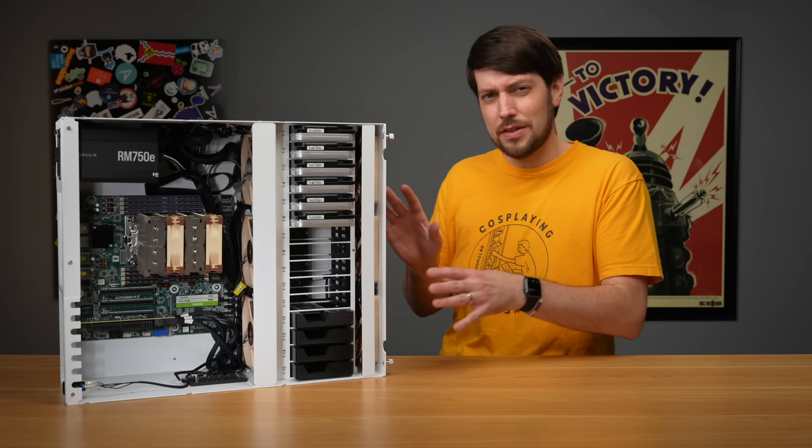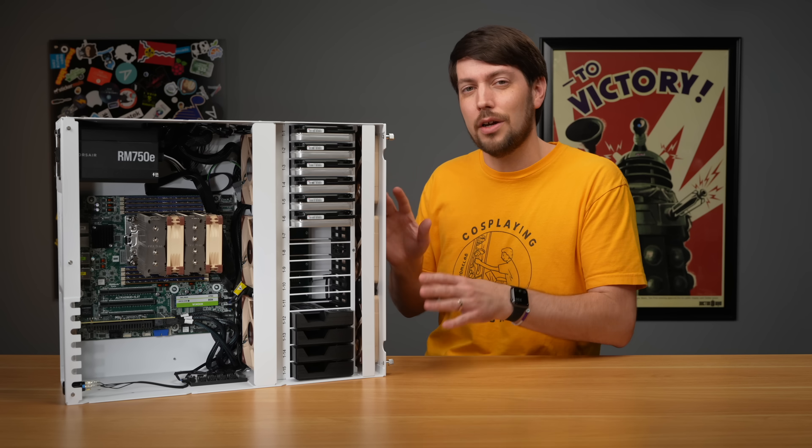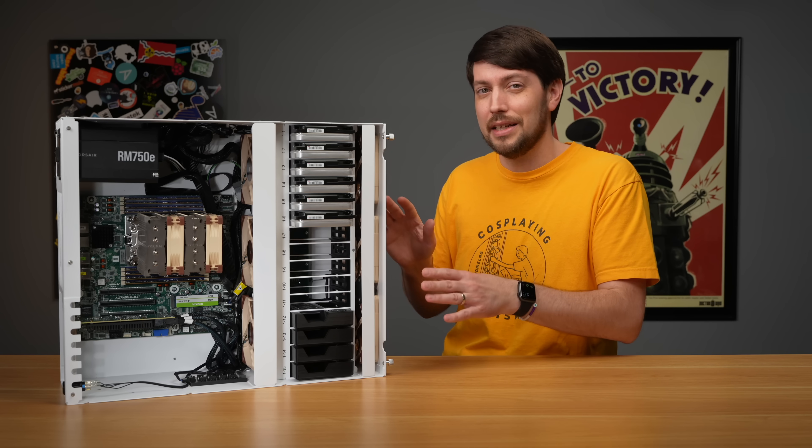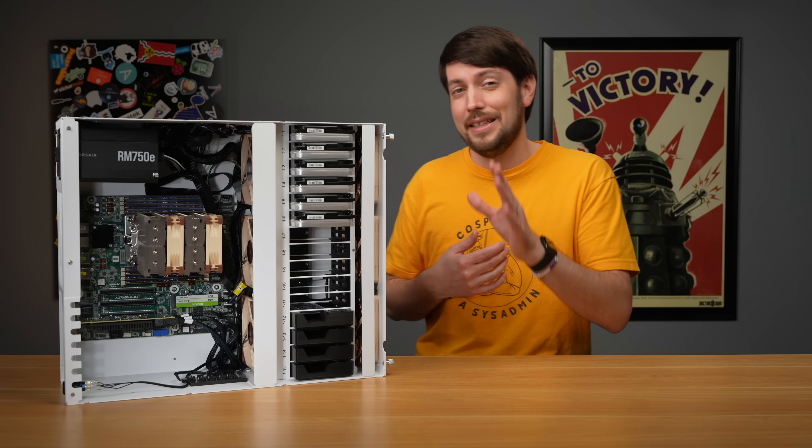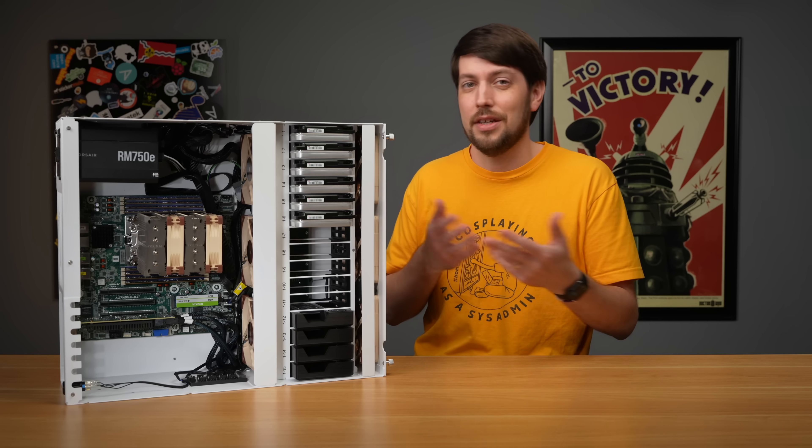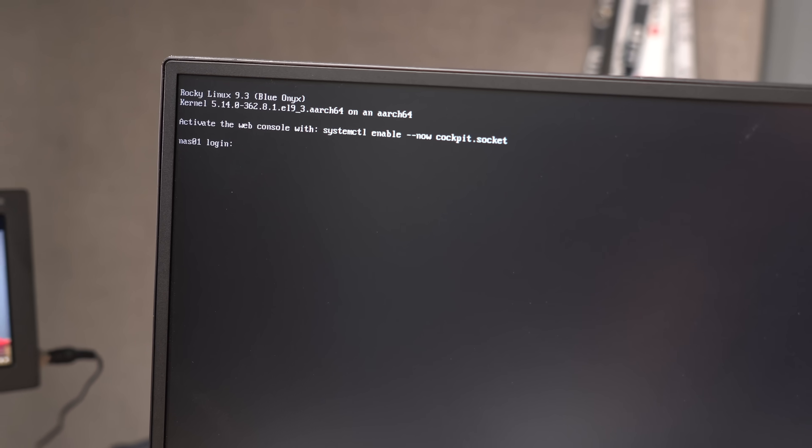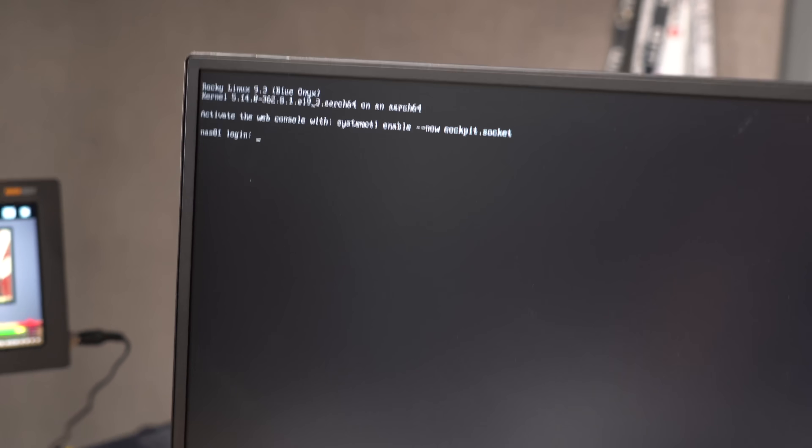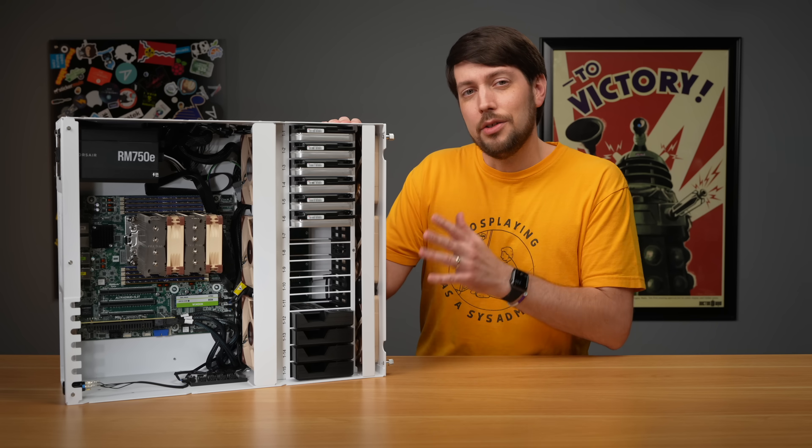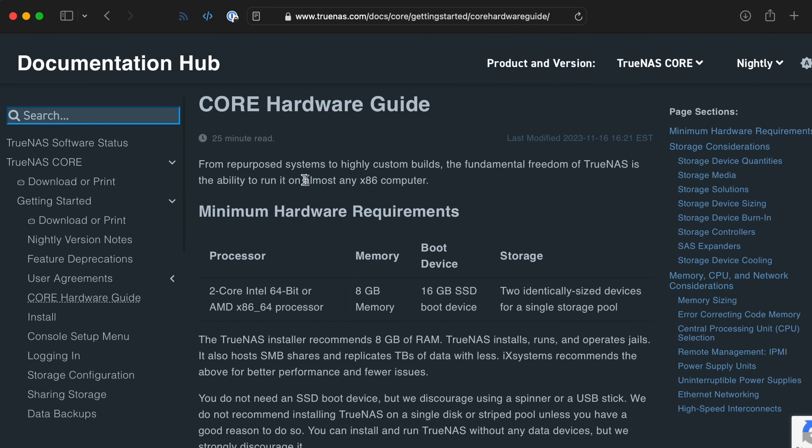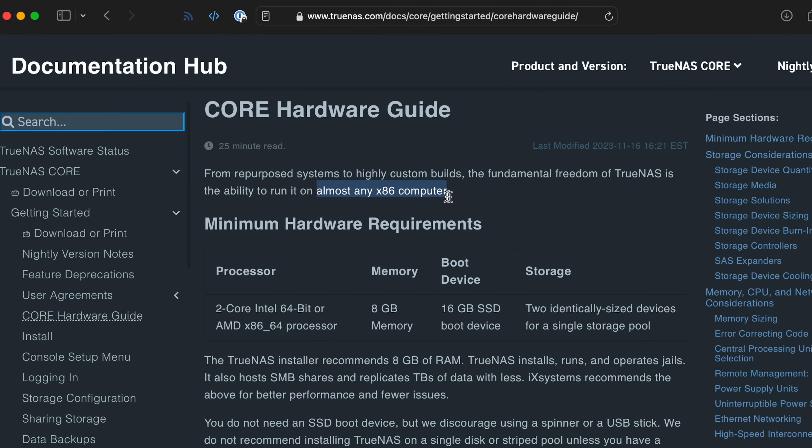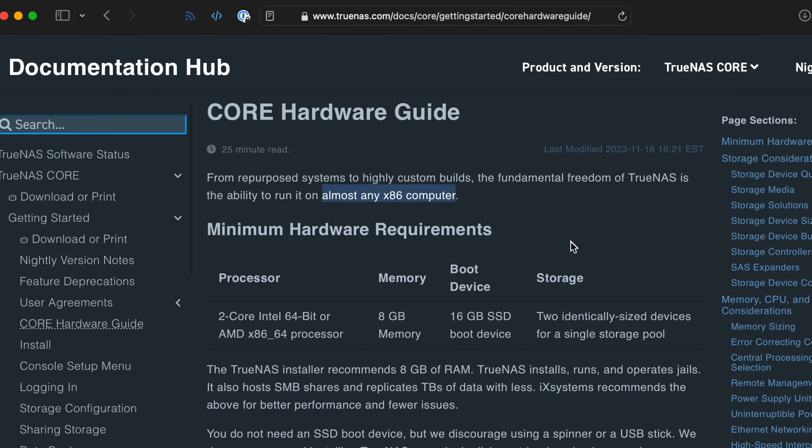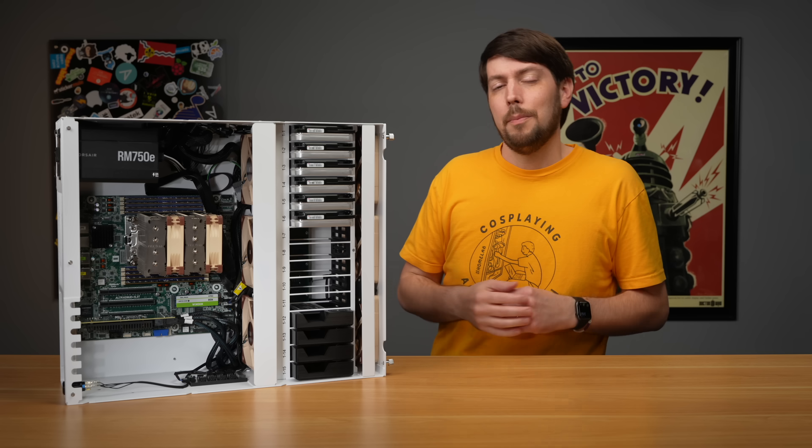But efficiency means nothing if you can't even get the software running that you need. And for me, I did run into some issues running ARM instead of x86. I had installed Rocky Linux last video, and I was automating the whole build with Ansible. That was going fine. And I already knew software like TrueNAS and Unraid aren't built for ARM yet, but that's really their loss. I was planning on configuring this by hand anyway.